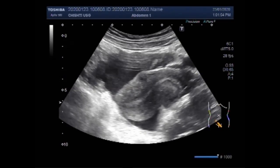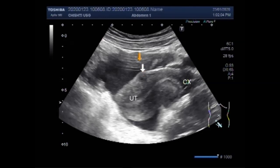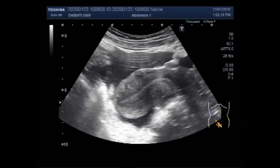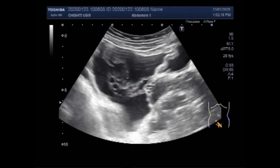Again you can see the thick fluid, the uterus, the cervix, and this small mass in the middle portion of the uterus near the anterior wall. These are the gut loops floating in the thick fluid seen in the lower abdominal cavity.